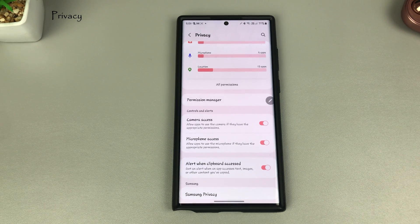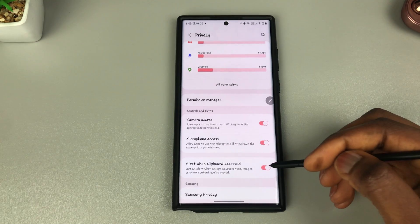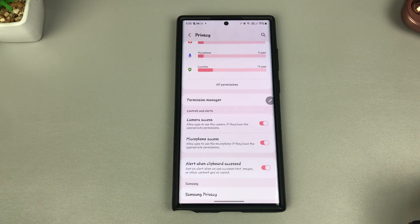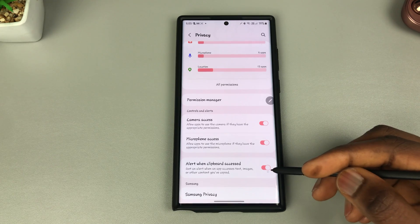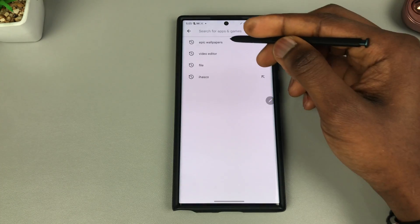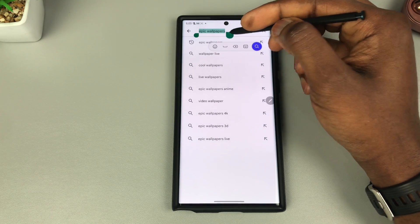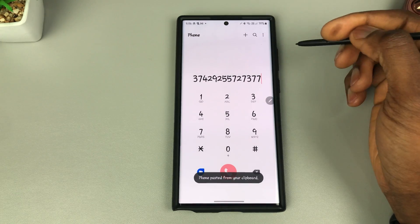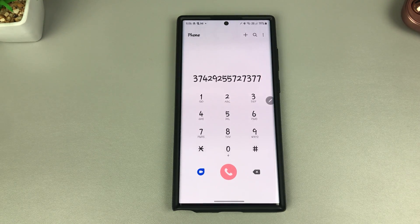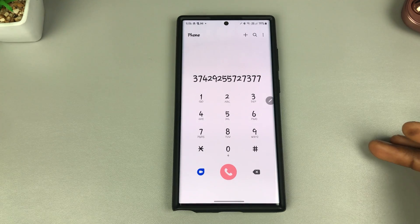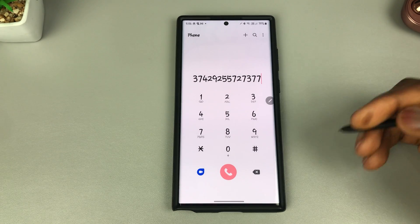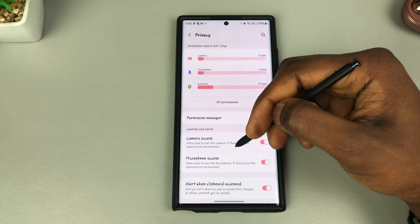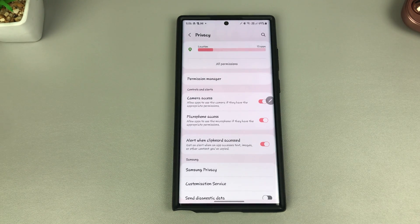While on the topic of privacy and apps doing things in the background — this next feature is useful. Sometimes apps access your clipboard without you knowing. If I copy some text — say 'epic wallpapers' — and paste it, my phone alerts me that an app pasted from my clipboard. Even if an app in the background tries to do this sneakily, you'll be alerted. To enable this, go to Settings, then Privacy, scroll down, and toggle on 'Alert when clipboard is accessed.'